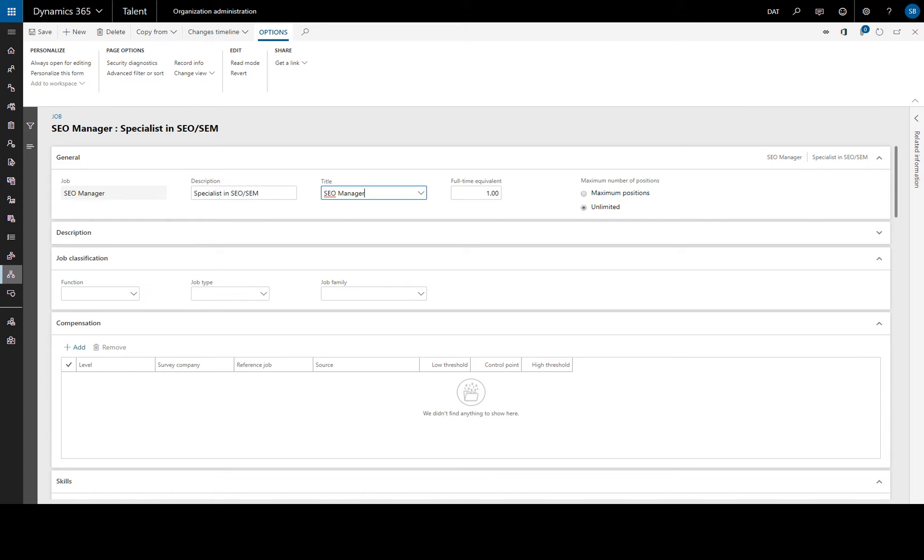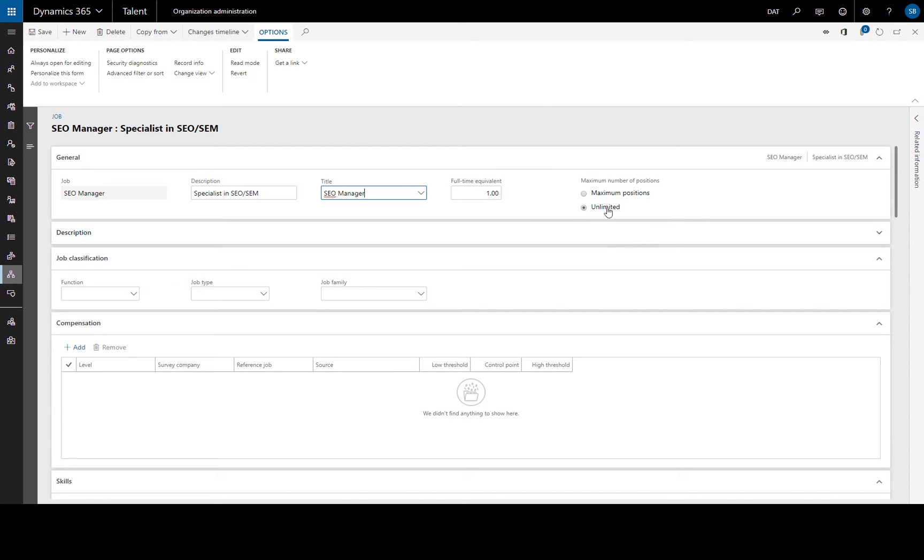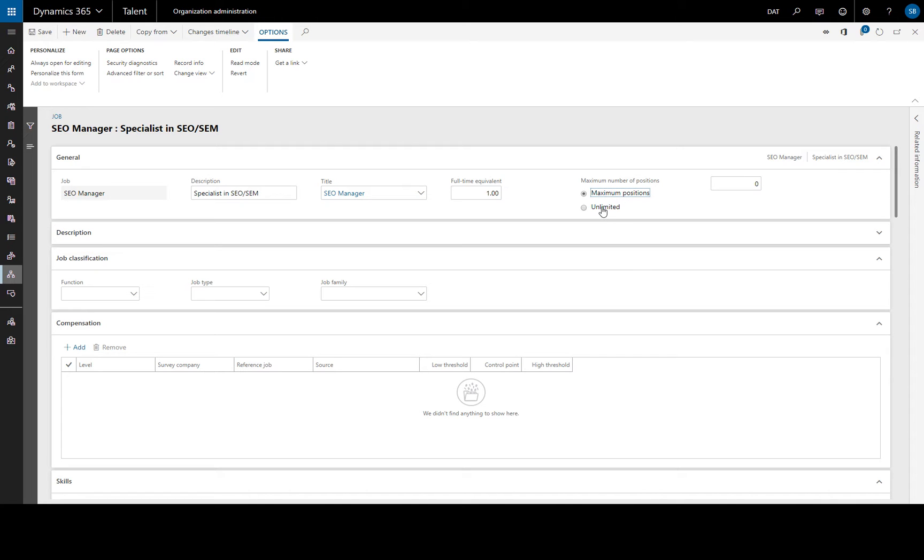For a full time job we will keep this 1 for full time equivalent. We'll enter for a part time job from 0 to 1. Maximum number of positions we can specify here or just keep it unlimited.